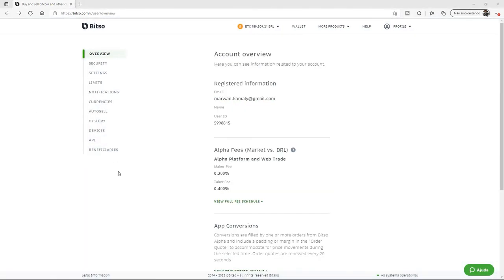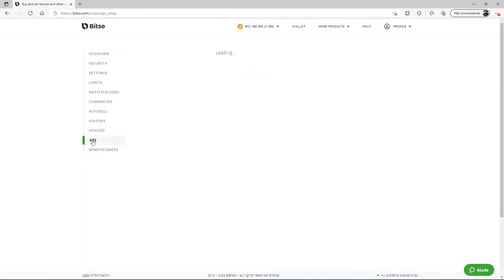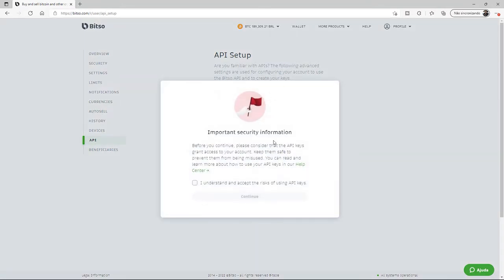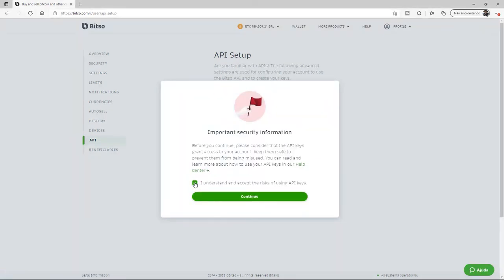Now that we've set up our two-step authentication, we'll go back under API and click Add New API Key. We'll then read and accept the terms and click Continue.